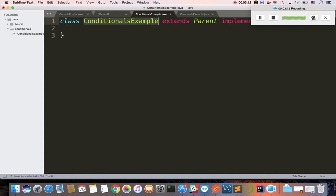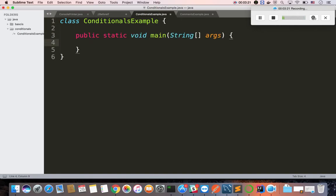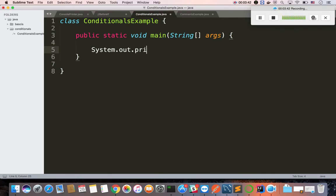One class, so create a class and then the main method. Now you can see the main method syntax. First, let's add a print statement — print before if.